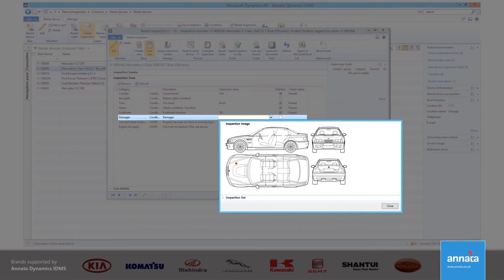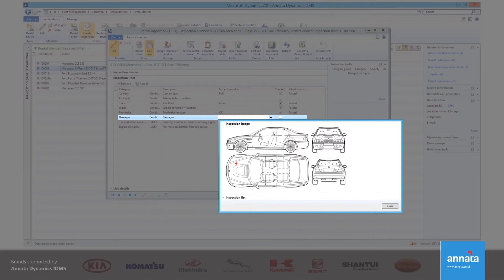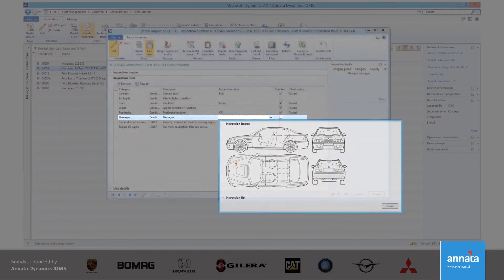If the damage is relatively minor, the vehicle would pass this inspection criteria, but at least the damage has been recorded and could be reviewed in the future.